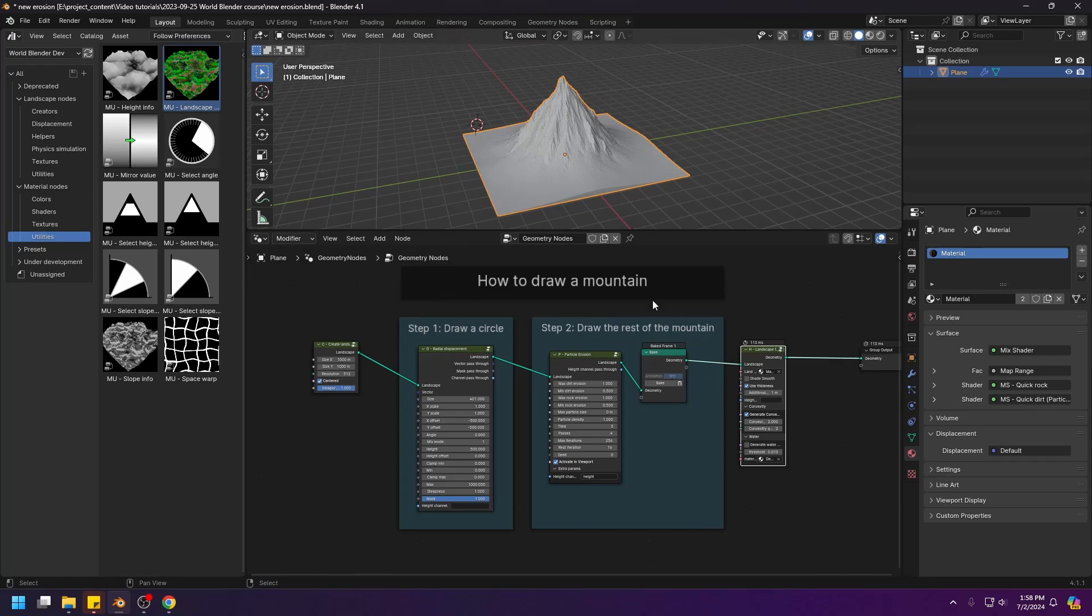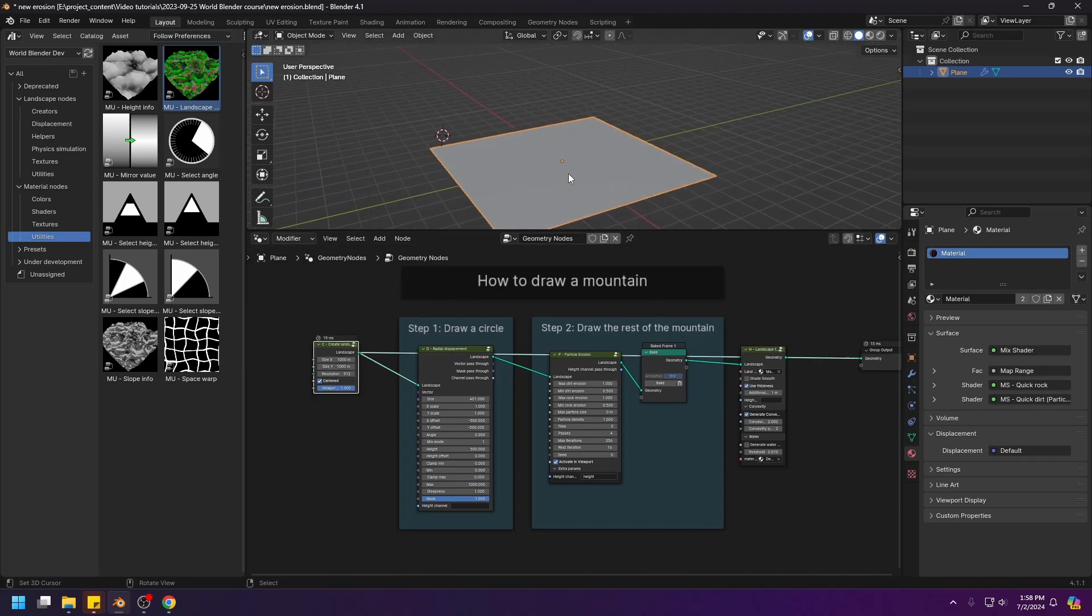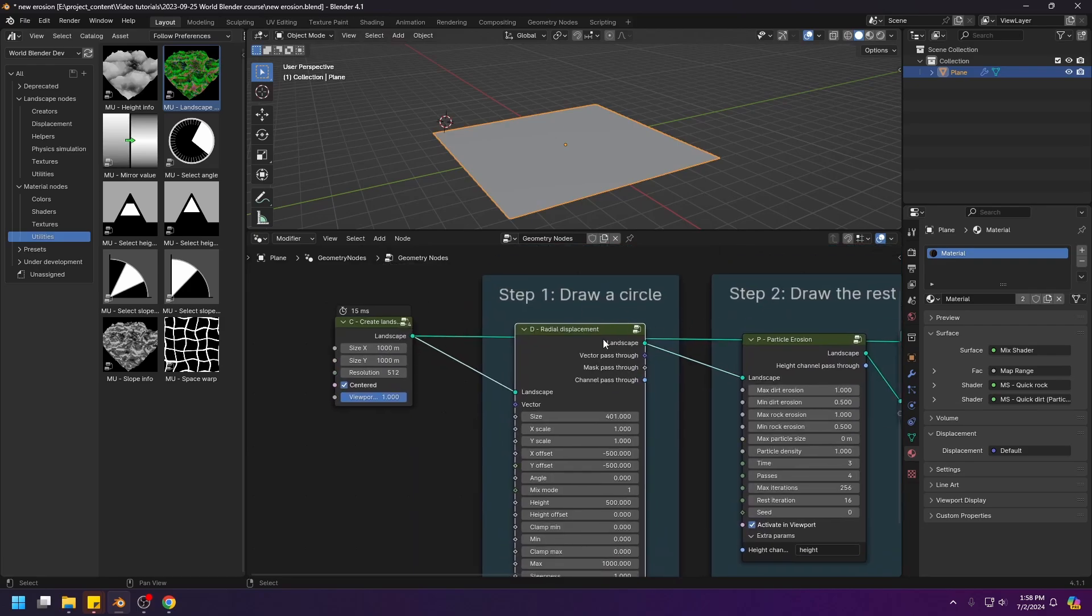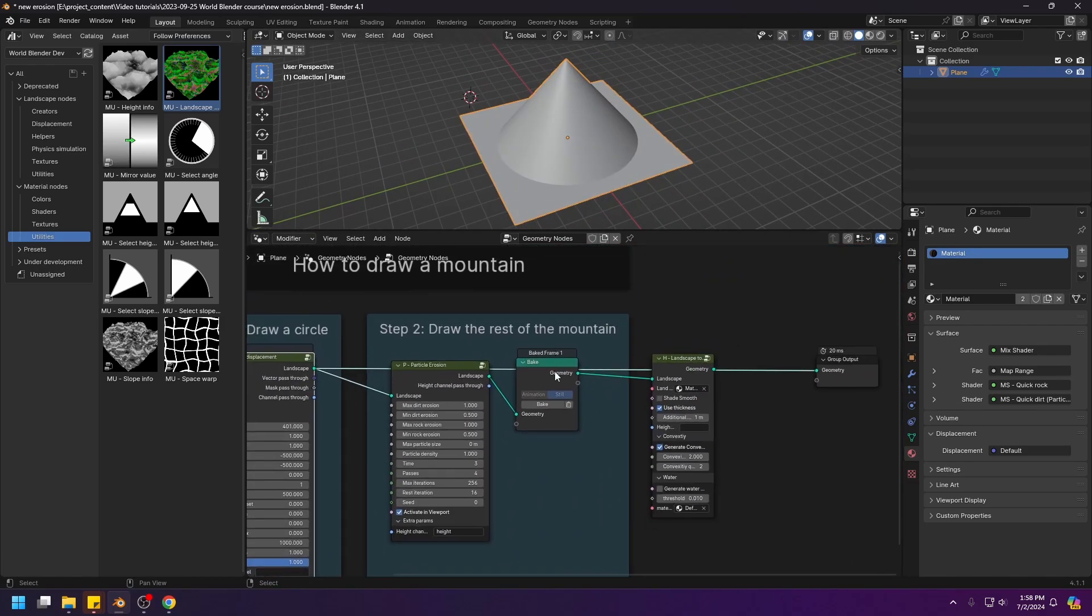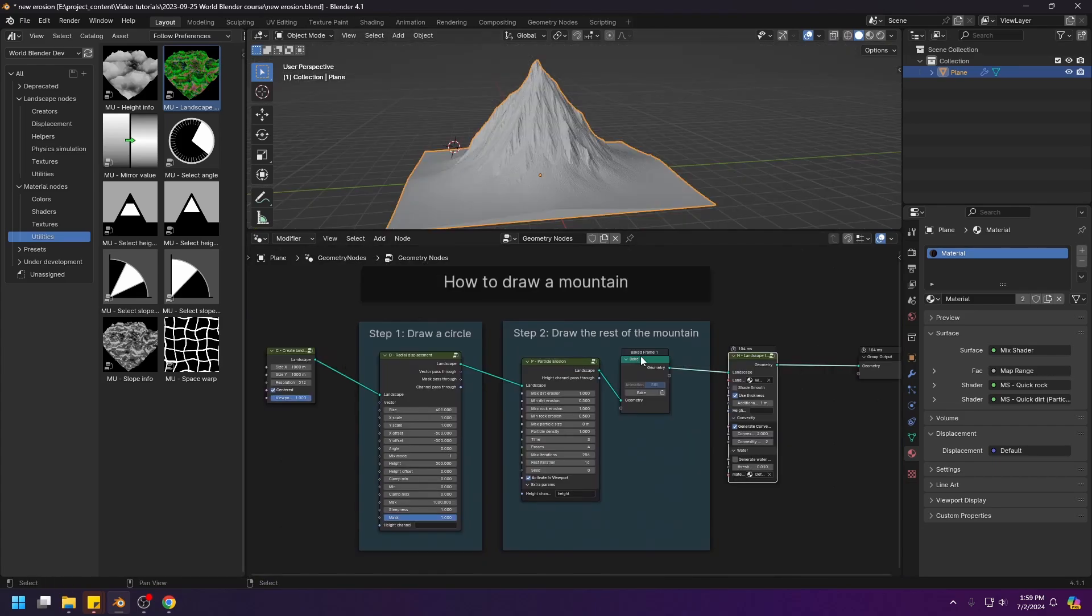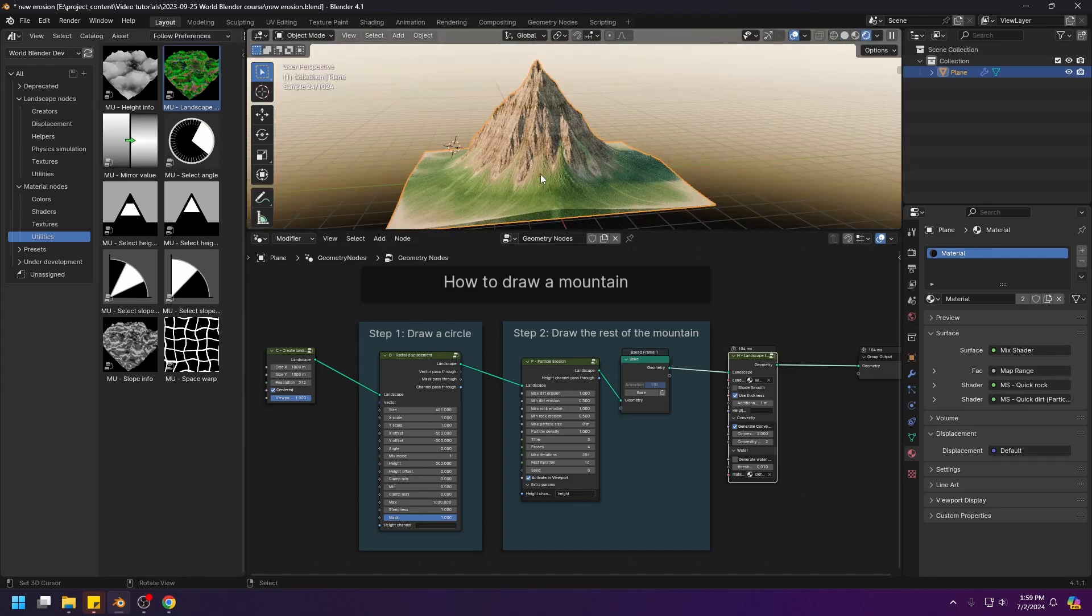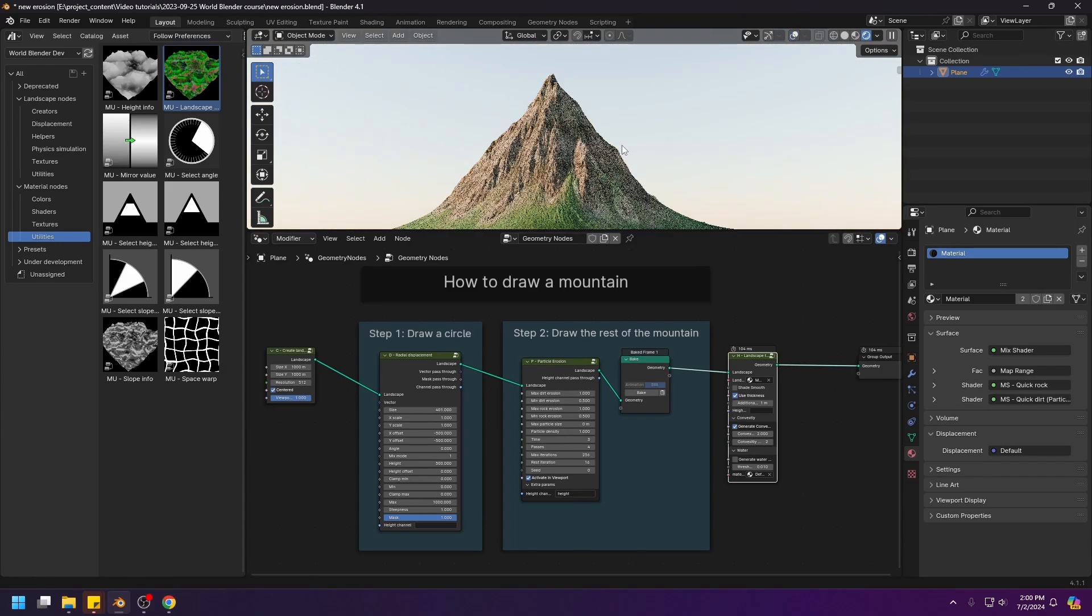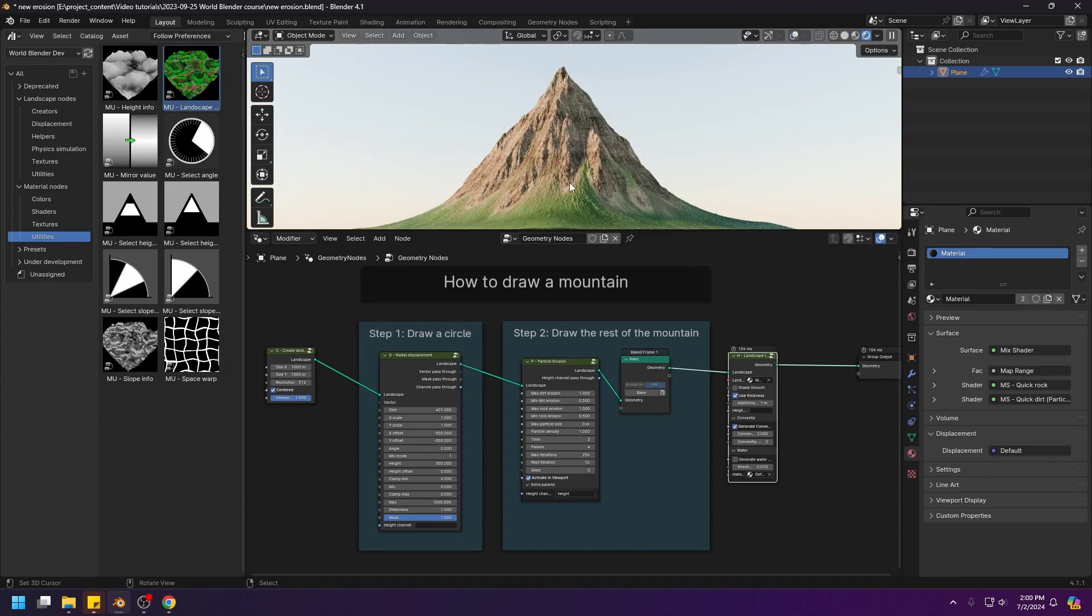Here is how to draw a mountain. This is our paper, right? And step 1, we draw a circle, which is this node. And step 2, we draw the rest of the mountain. It's literally just that. It's super simple. It can't be any simpler than that. You literally just draw a circle, and then you draw the rest of the mountain. And let me just render and show you what the mountain looks like. You have a very nice looking mountain, like that.